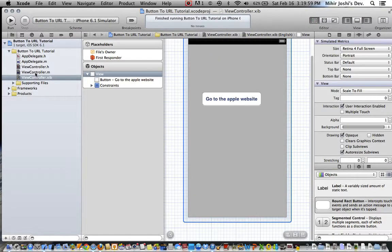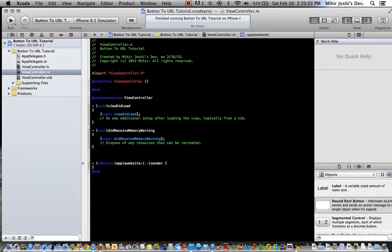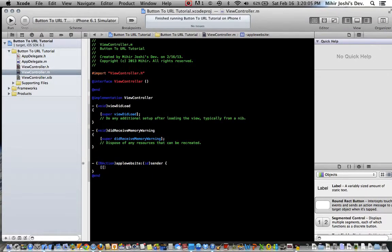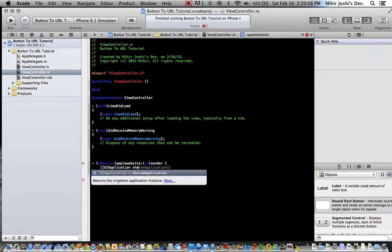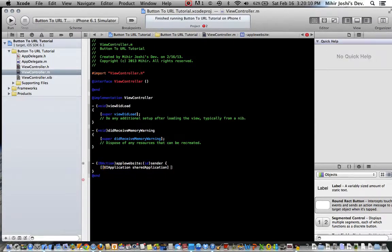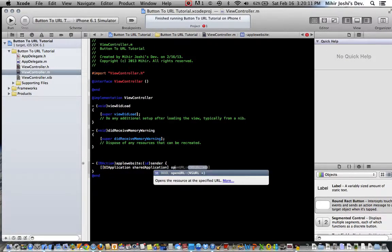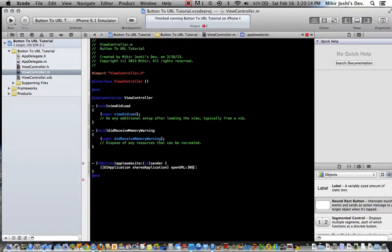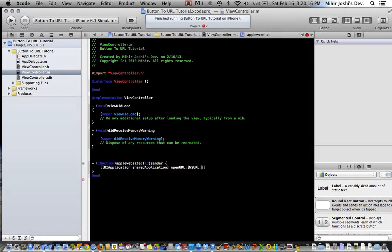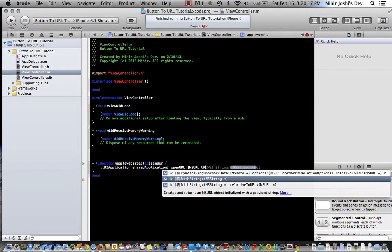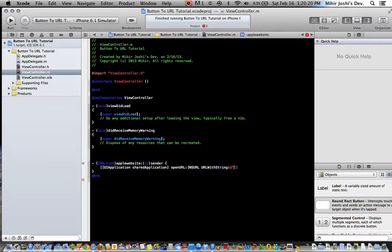Close the assistant editor, let's go to our viewcontroller.m. Now hit enter into the tab, then two forward brackets, UI application, shared application, one closing bracket, open URL, then forward bracket, NS URL, URL with string, the at sign, double quote.